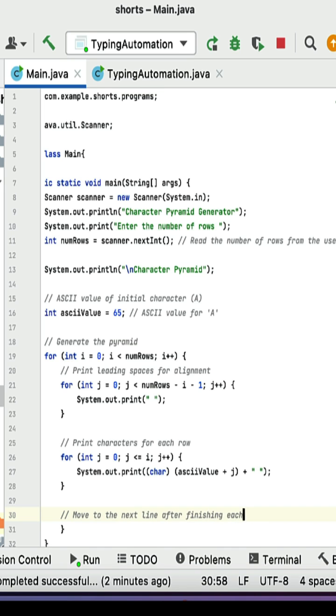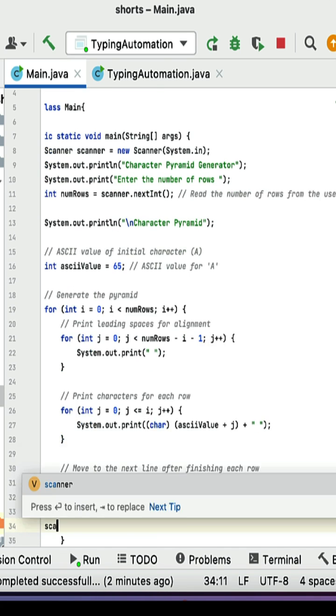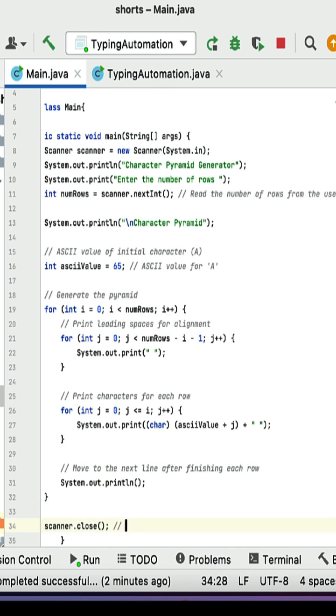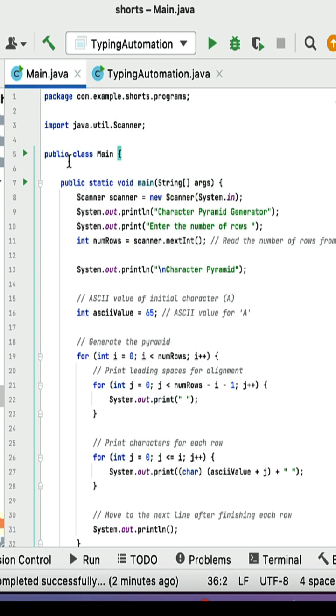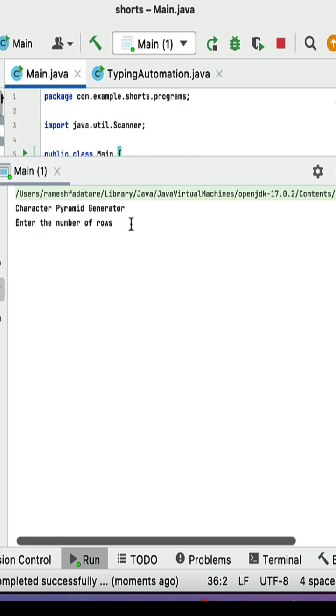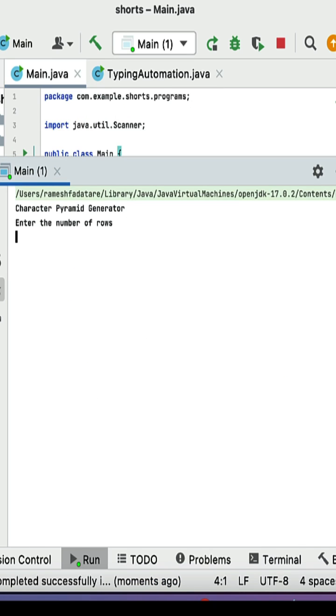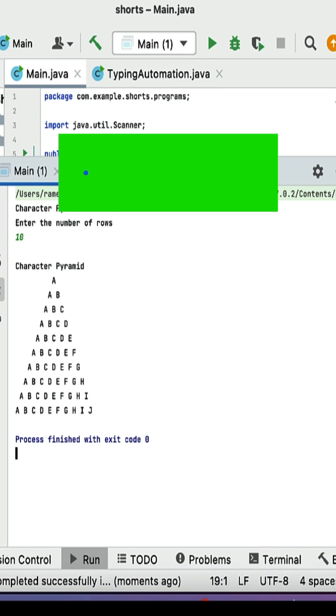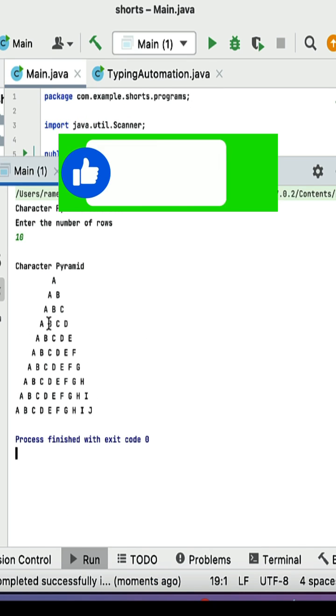Close the scanner when done. Run the program, enter the number of rows as 10, and the character pyramid is displayed as output.